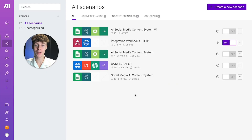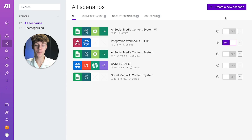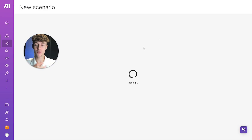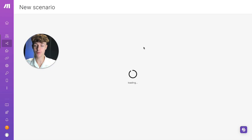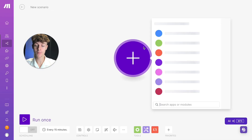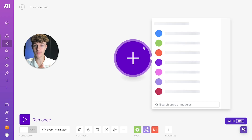Head over to make.com. If you do not have a Make account already, just go and create one for free and then you can start the automation. Click on 'Create a new scenario' at the top right — this is just allowing us to create a new scenario — and what we need first and foremost is a trigger. A trigger is how we start the workflow.